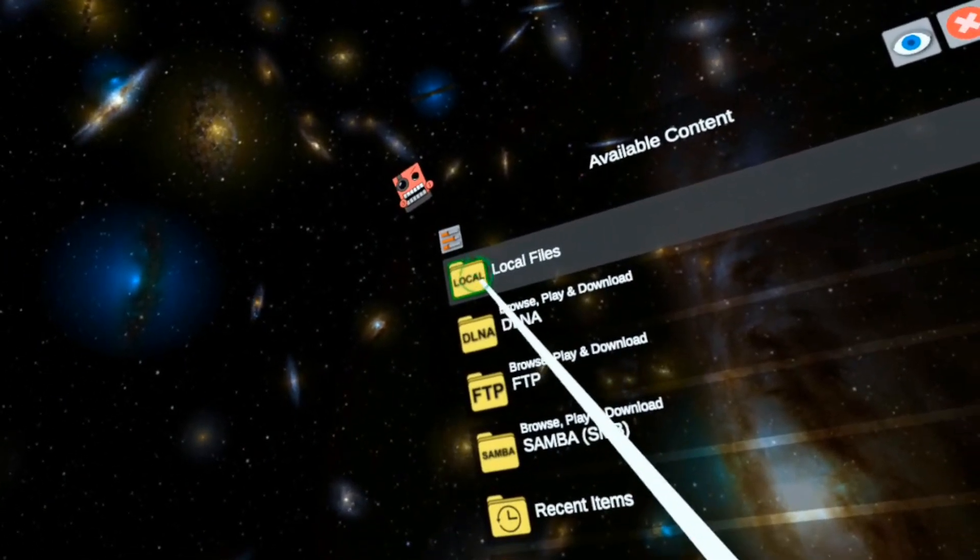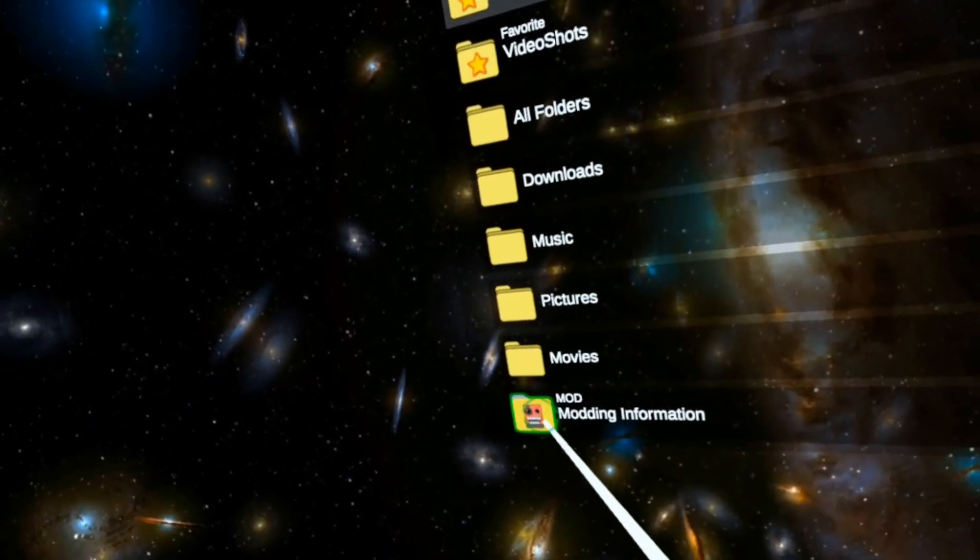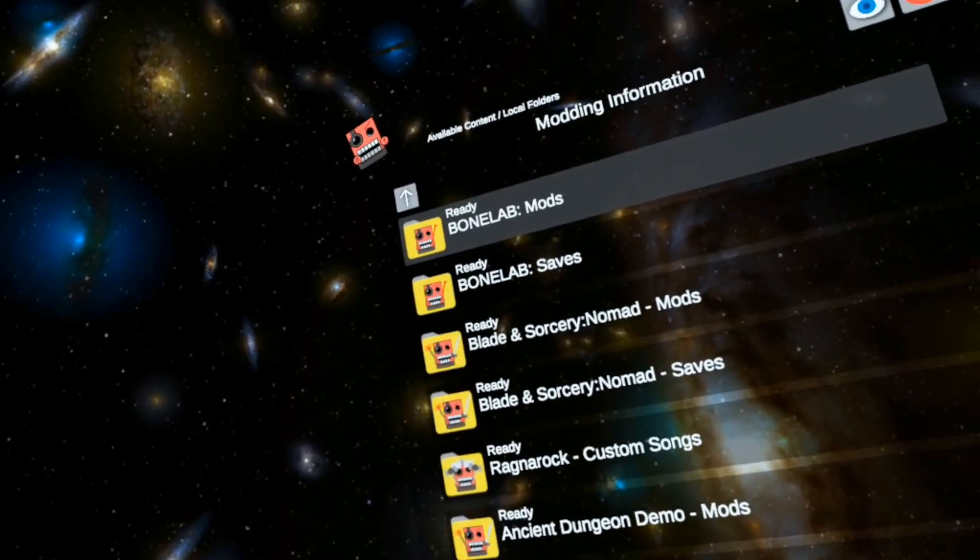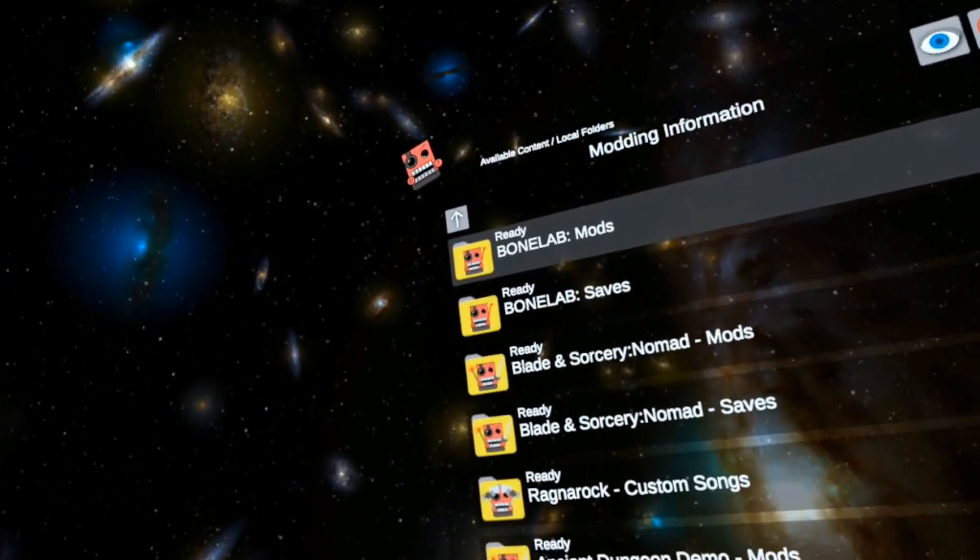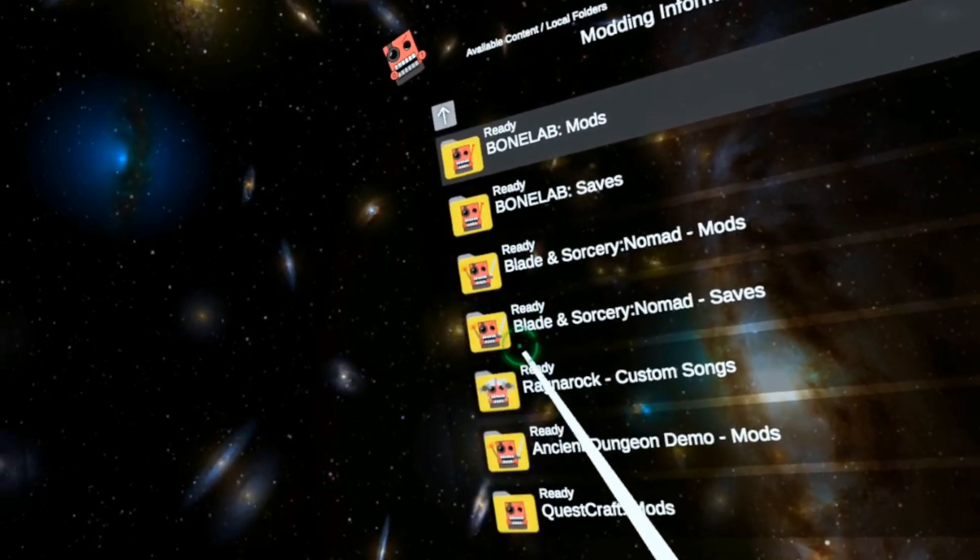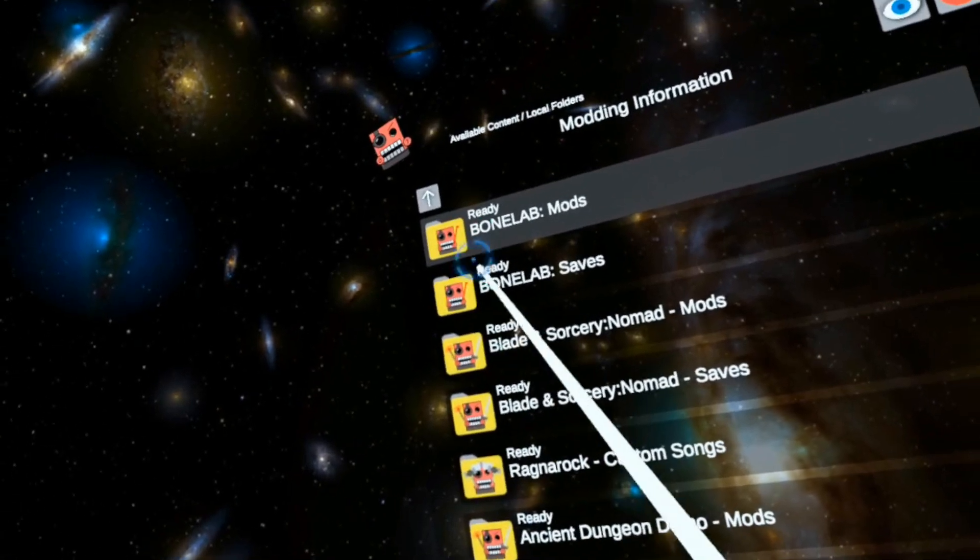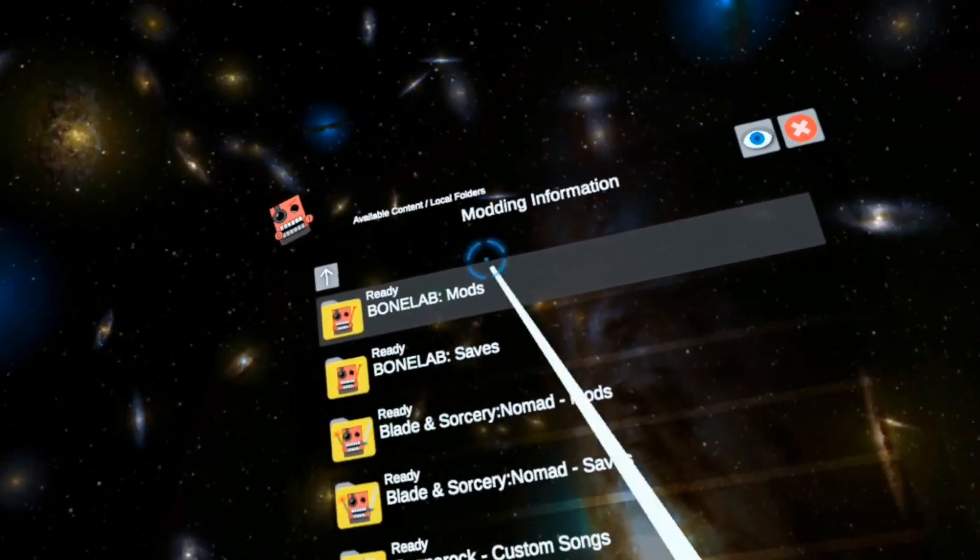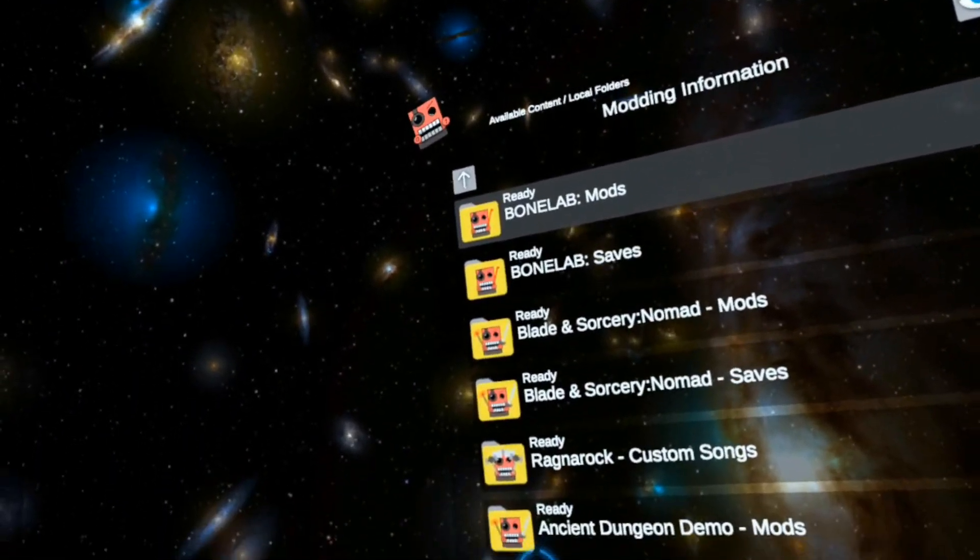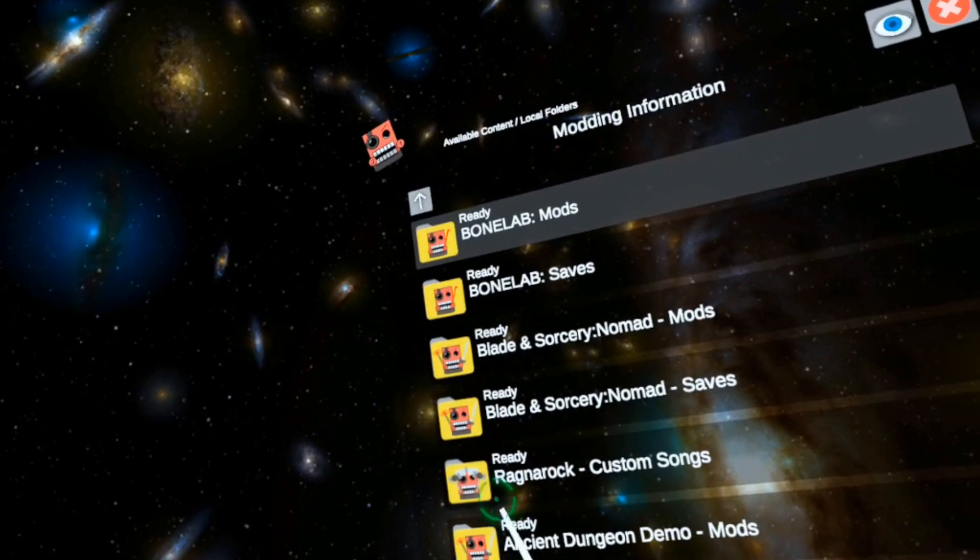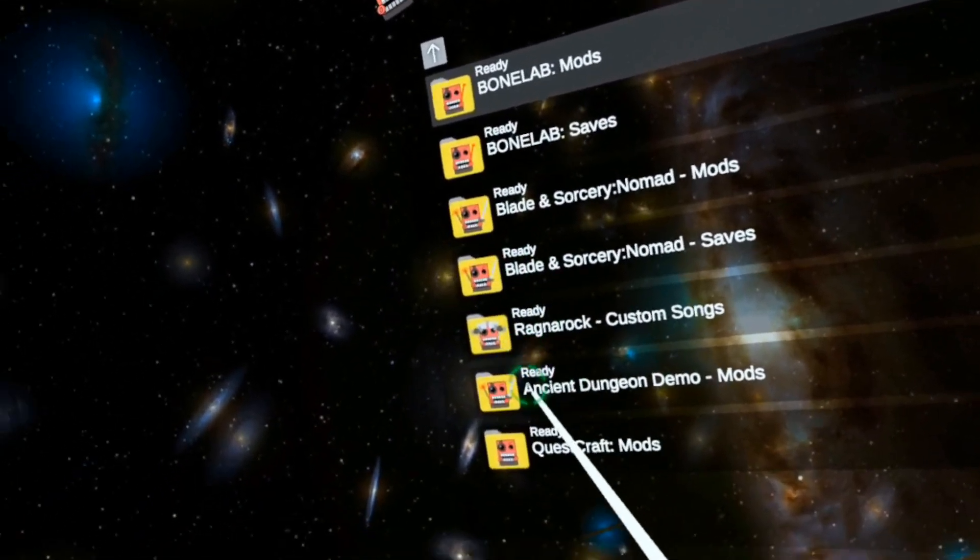I'm going to go to local files, then down to modding information. Another key point: every app says ready. If they don't say ready, I'll have a video in the corner to help you get that right.